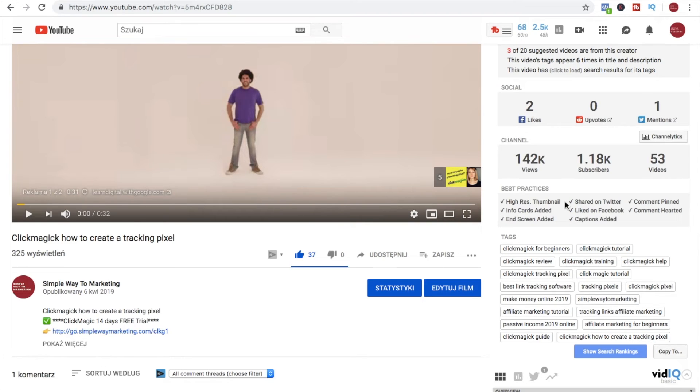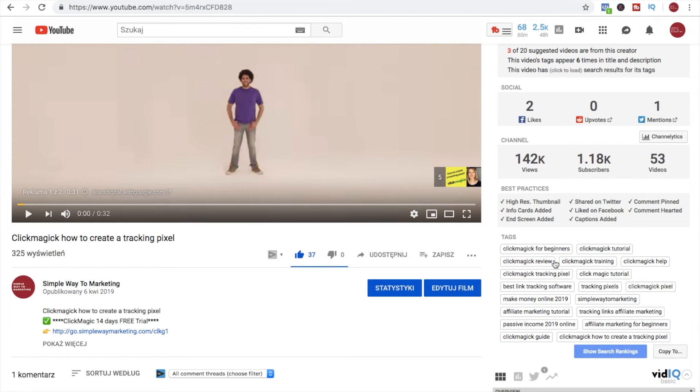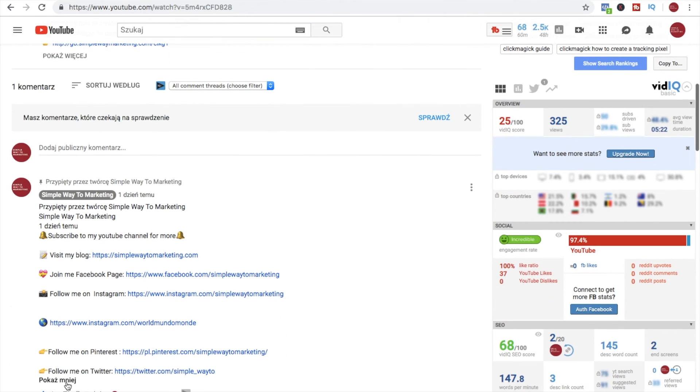Then info cards added, so like info cards that you add when you're adding your videos suggesting other videos, and end screen where you can put a button to subscribe or you can suggest some other video to watch. It is shared on Twitter, liked on Facebook, captions added, comment pinned, and comment hearted. So it is also a good idea to just make the first comment your comment. Like I do it here, you can write what are your other social media platforms and you just pin it so you are meeting this criteria.